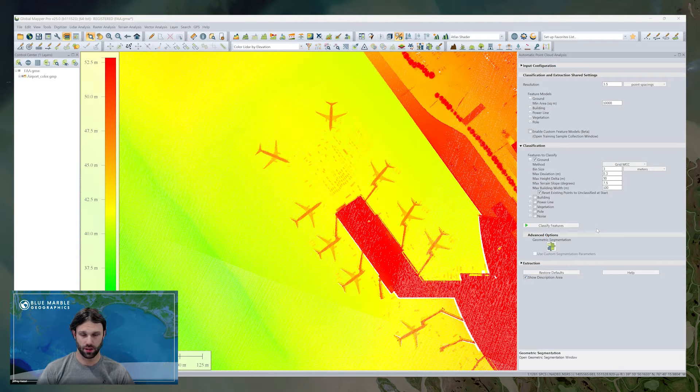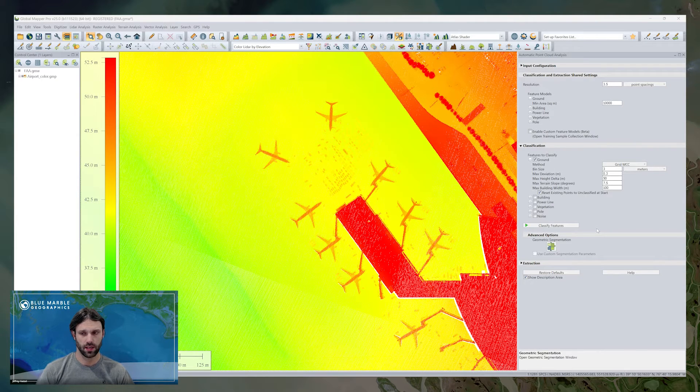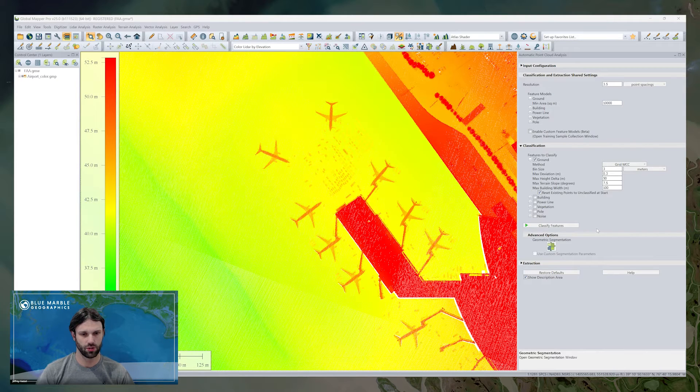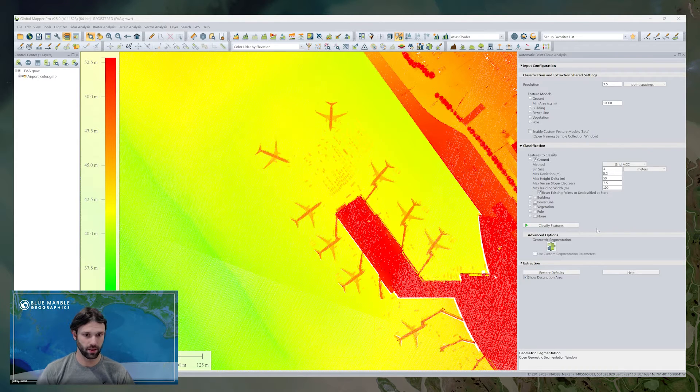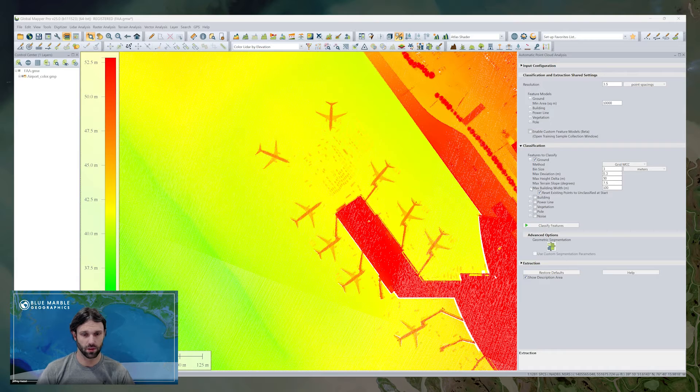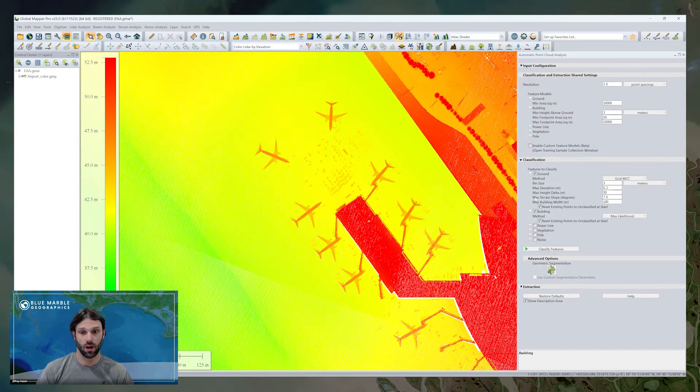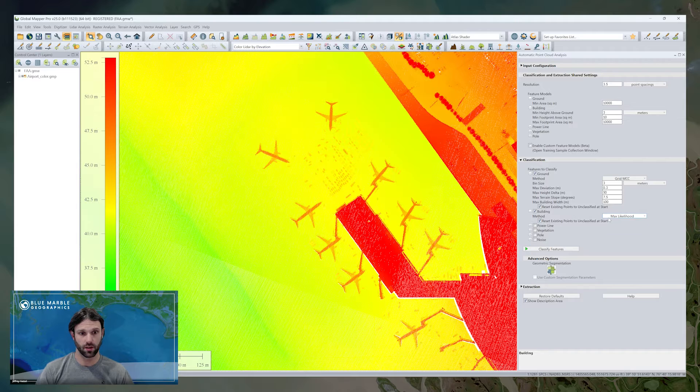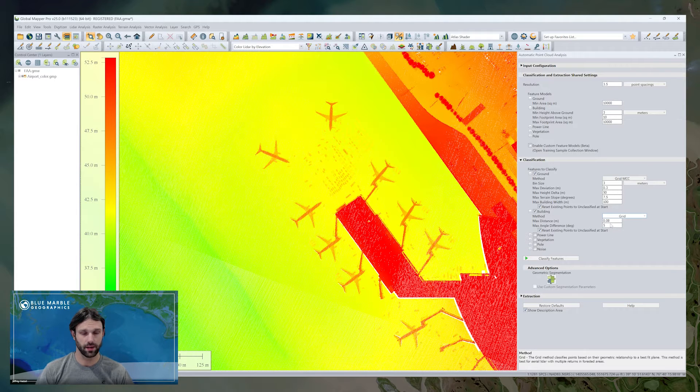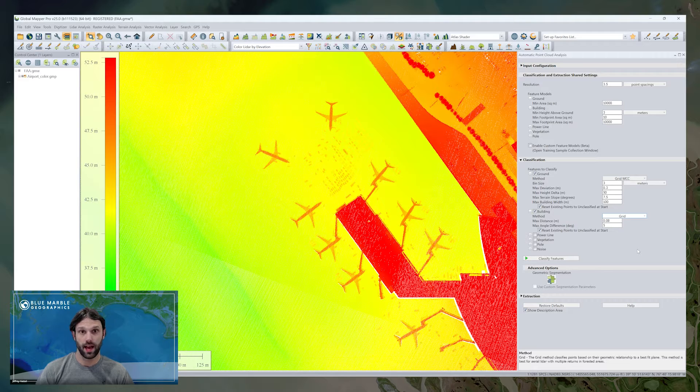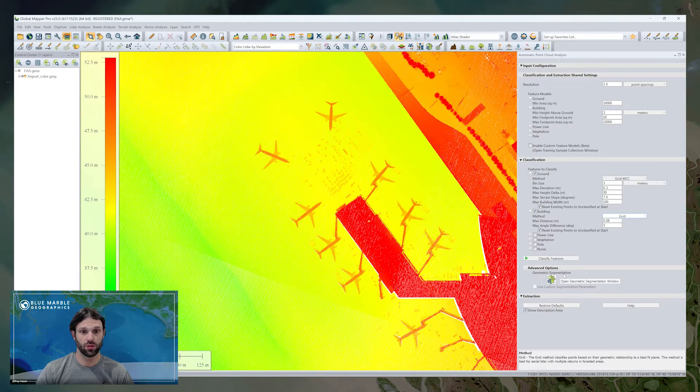Once we've looked at and set our feature models, the built-in ones traditionally, we won't adjust those short of doing anything custom in a little bit. So if we explore the classification section, all the built-in classes are still here and can be automatically classified. If we use ground as an example, we'll see that now nearly all classes have two types of classification methods.